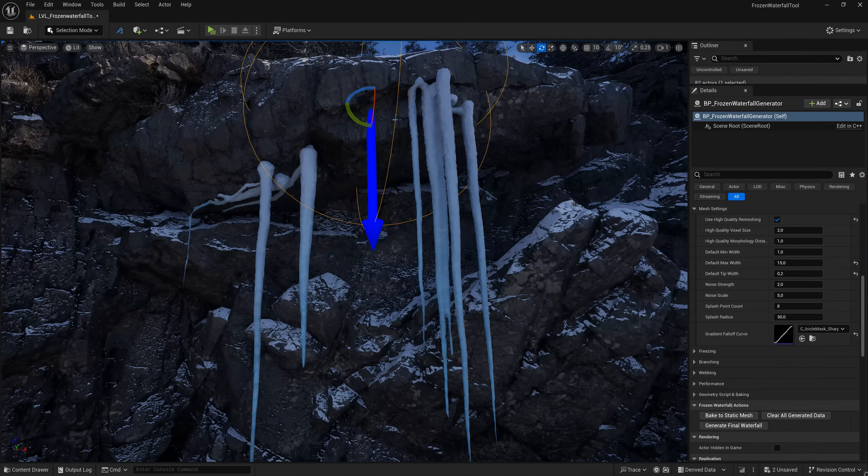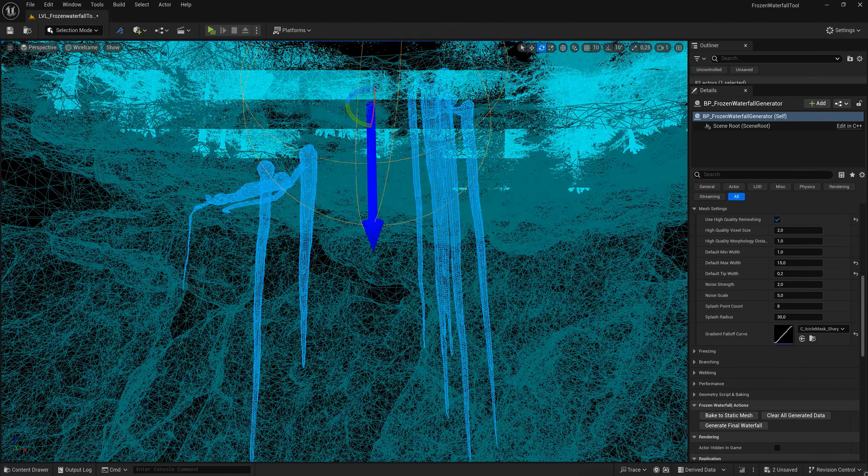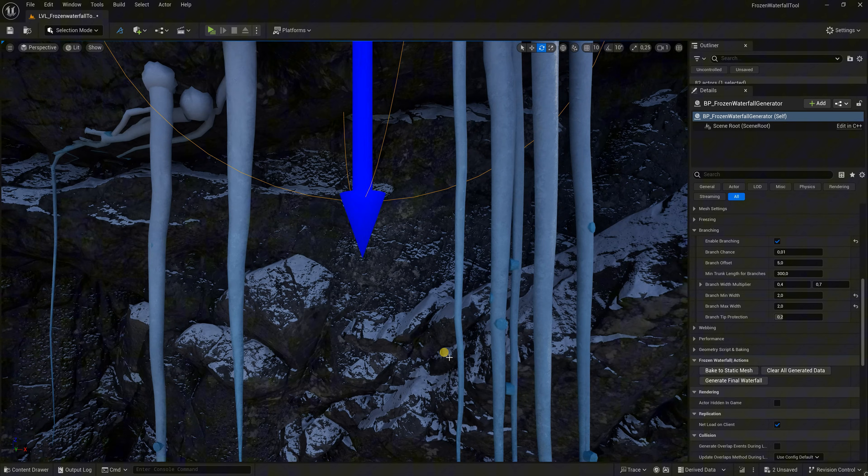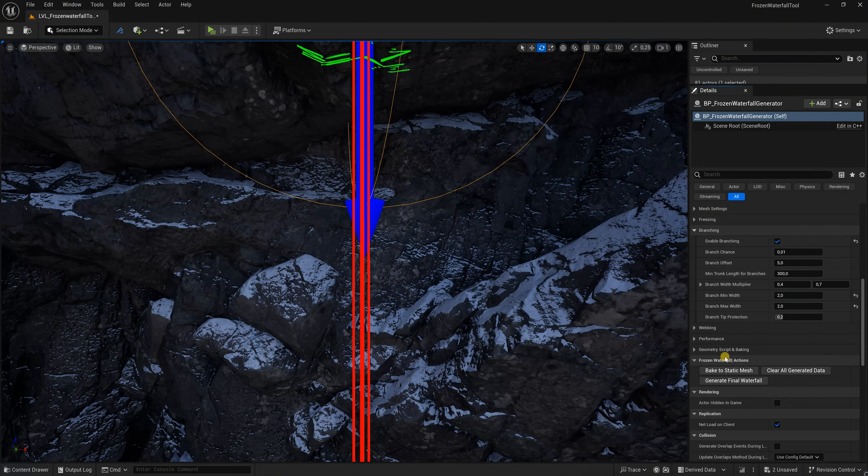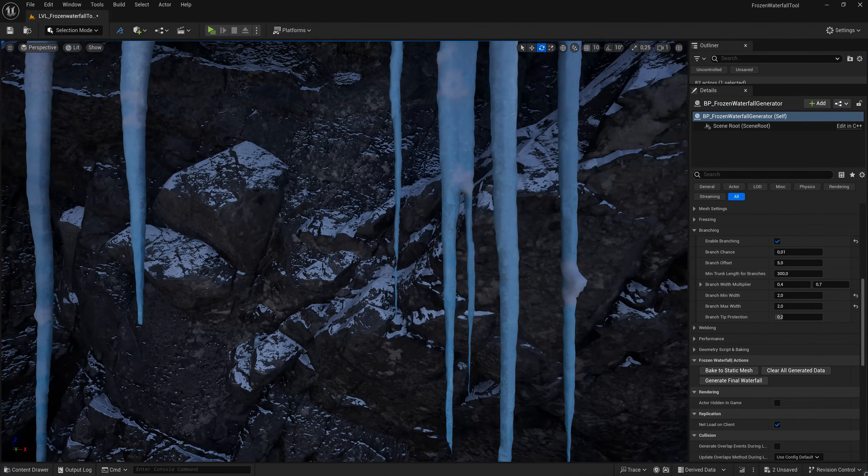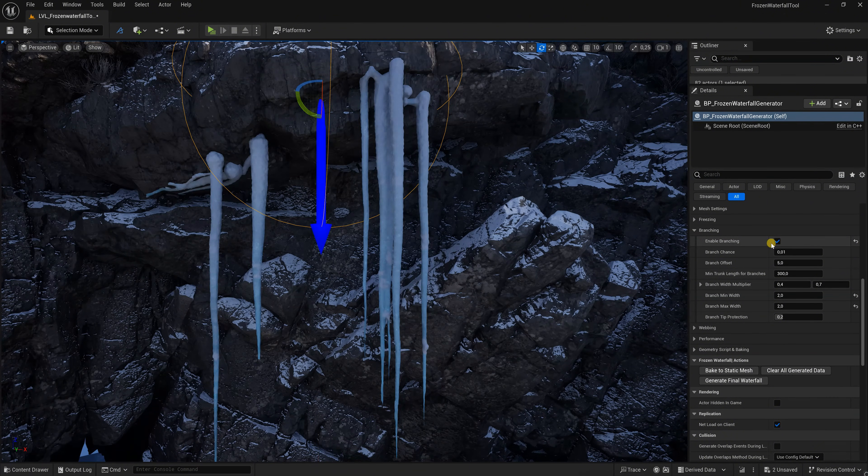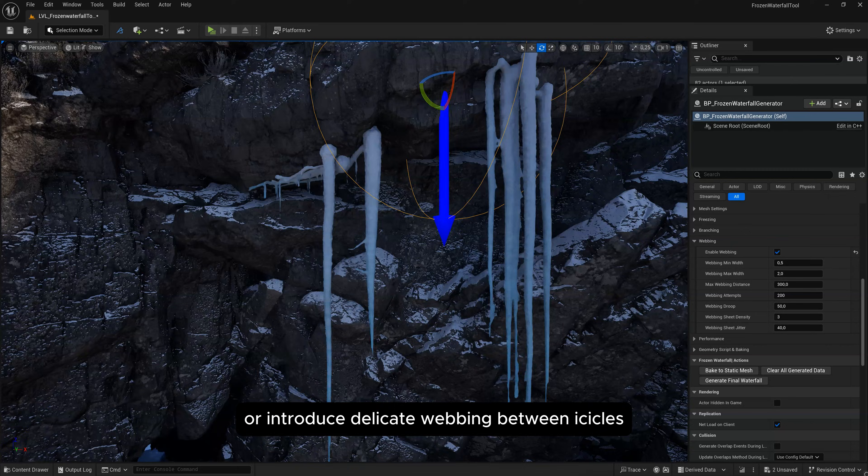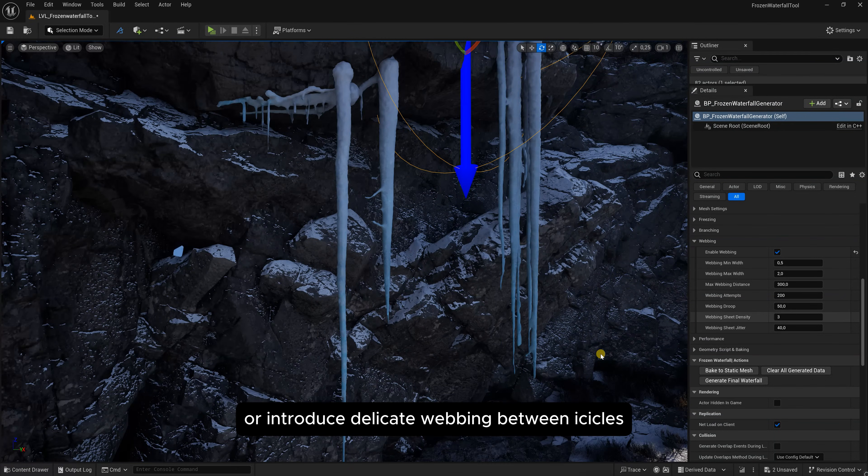Add organic branches or introduce delicate webbing between icicles.